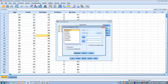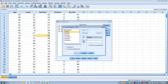Click on the variable titled ZRESID and move it into the Y box. Then find the variable titled ZPRED and move that into the X box. Under Standardized Residual Plots, tick the Normal Probability Plot box. Then click Continue.